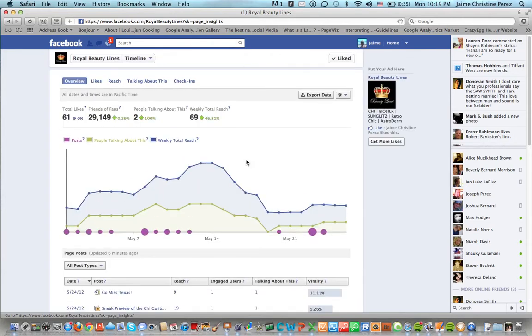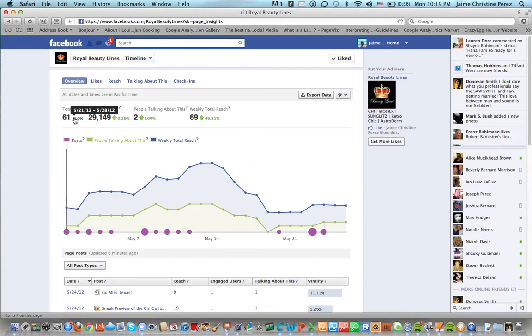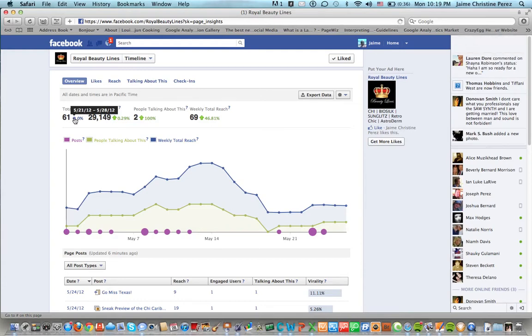You'll get a brief overview of everything going on with your fan page. Here you see that the page has 61 likes between May 21st through May 28th.